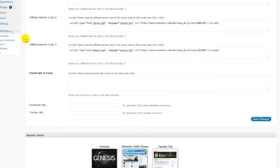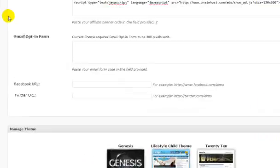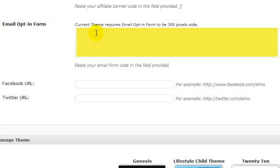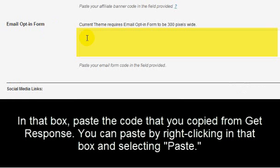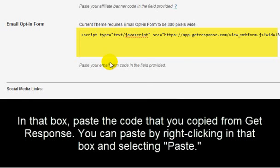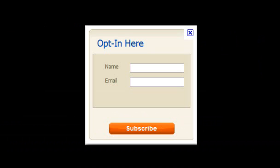What we're interested in is the Email Opt-in Form box. In that box, paste the code you copied from GetResponse — right-click and select Paste. Now your code is in there. Scroll down and click Save Changes. You can then visit your website and see your opt-in box right there.